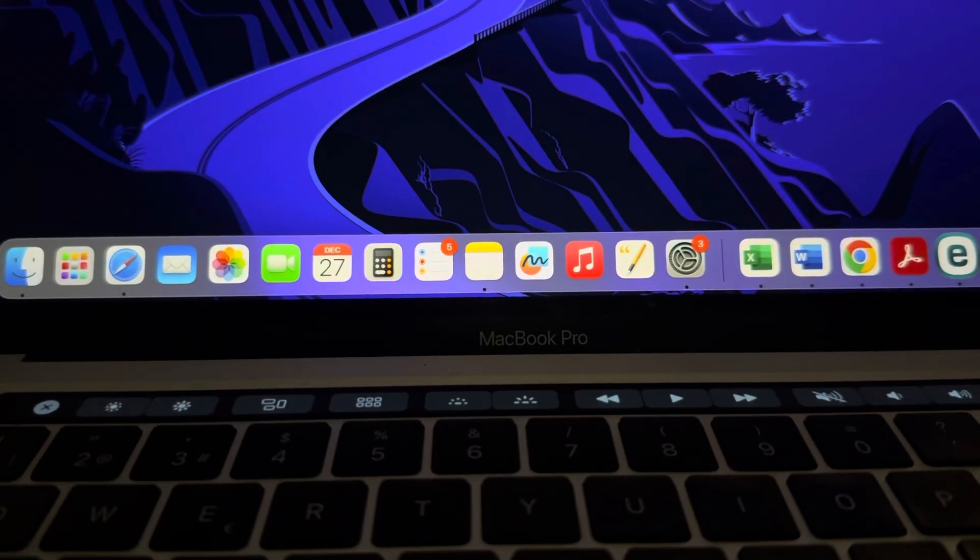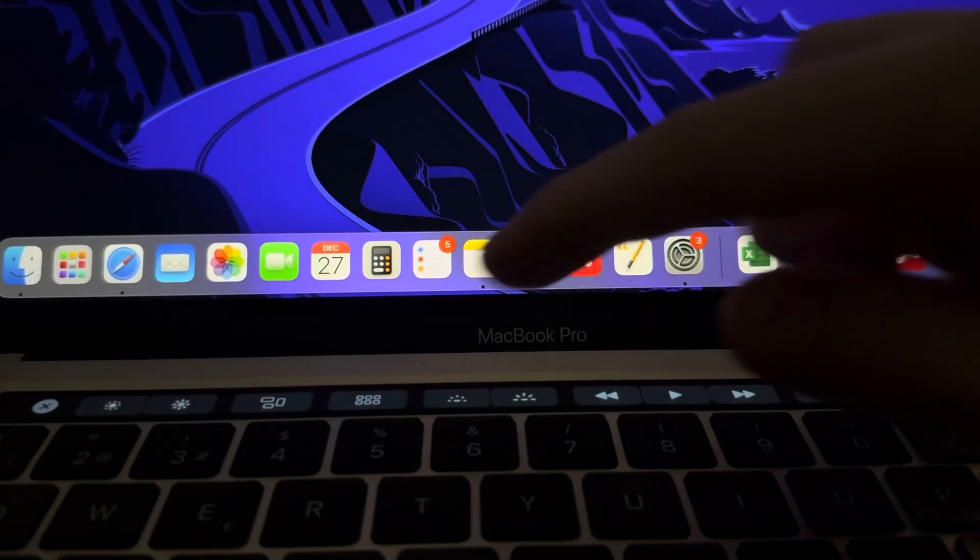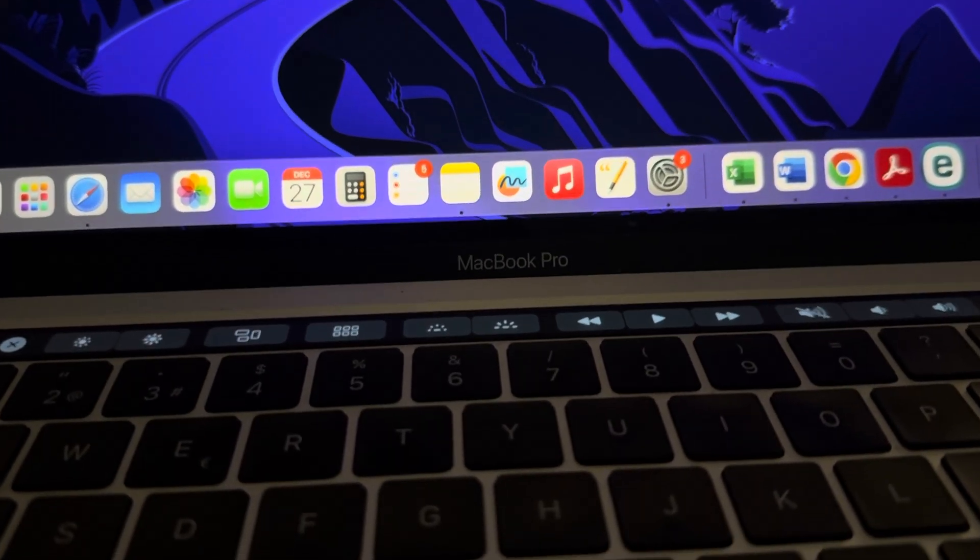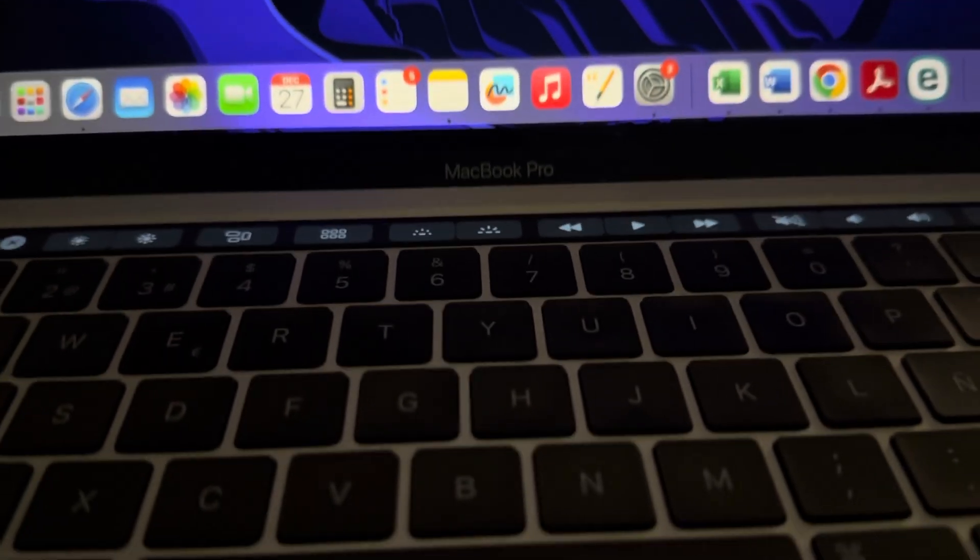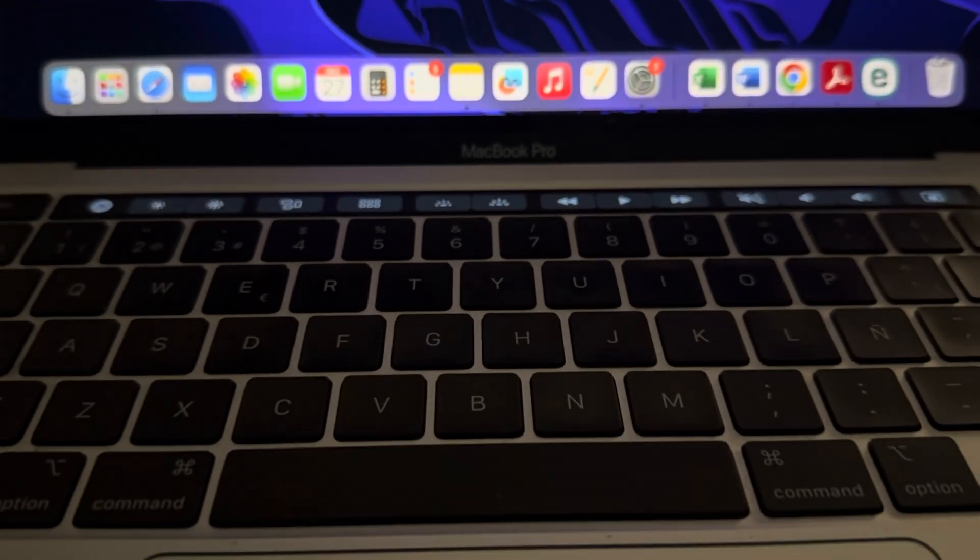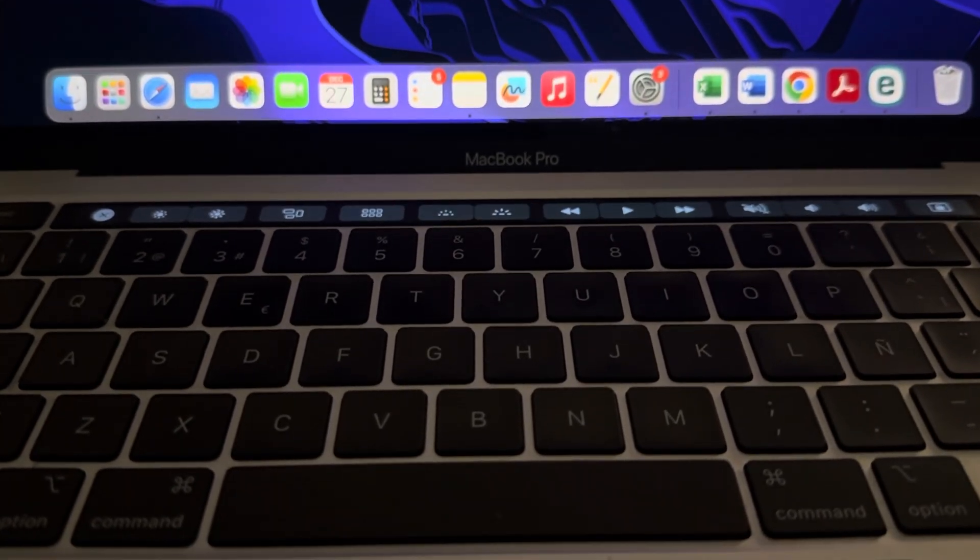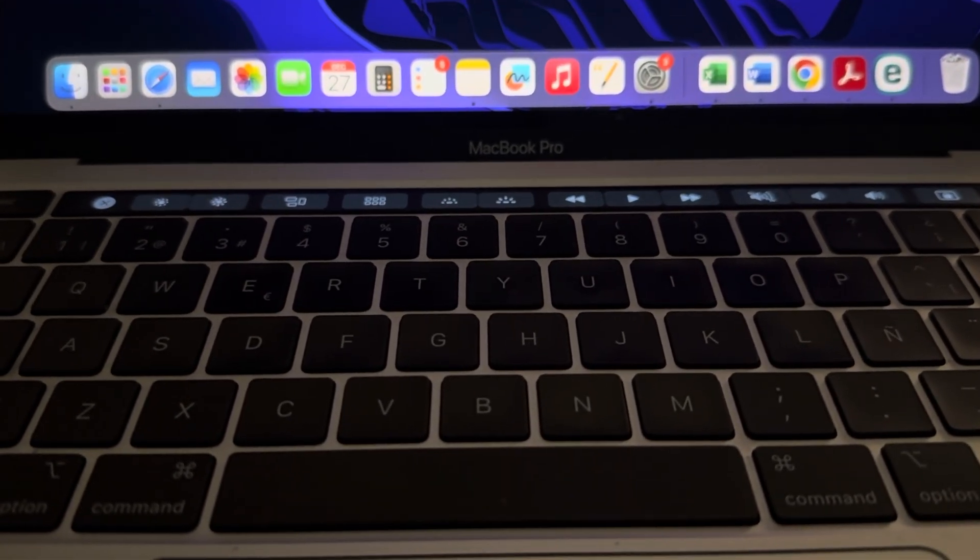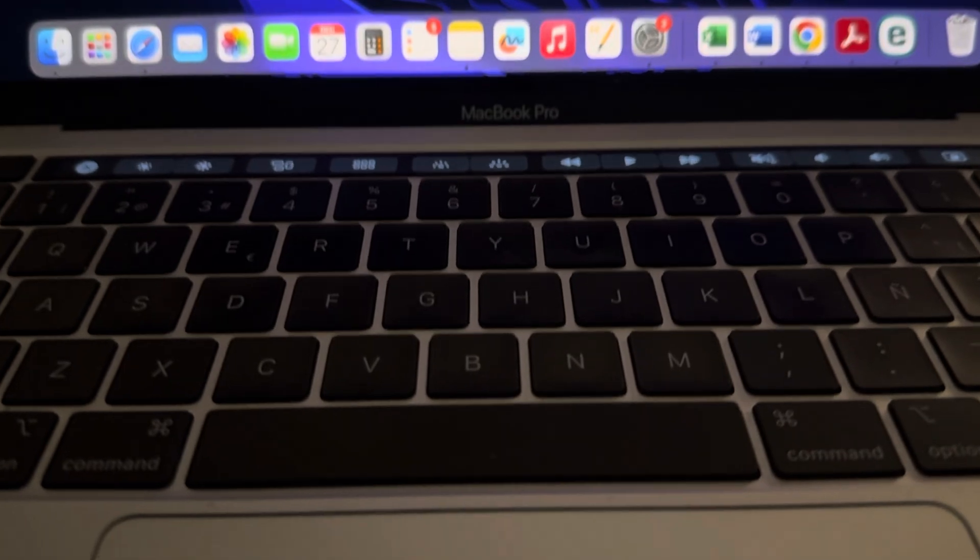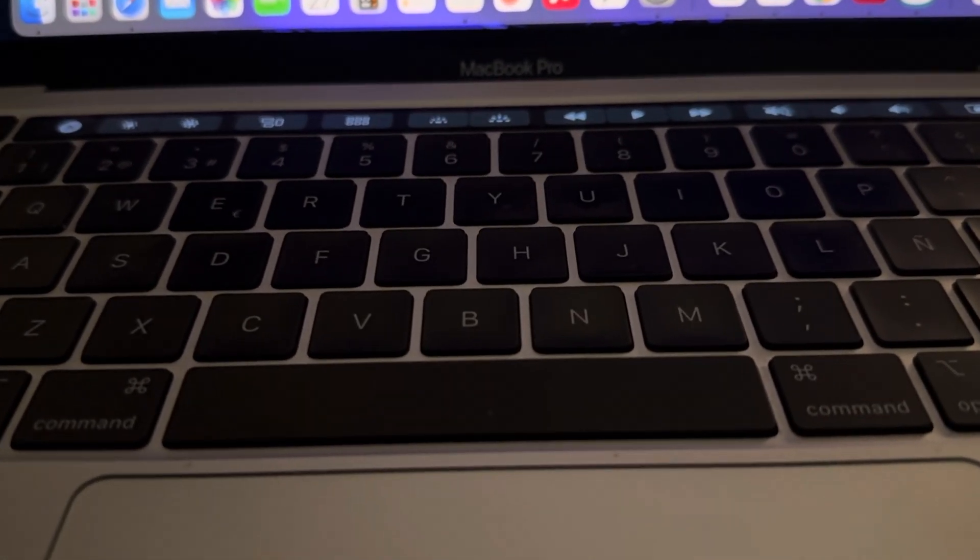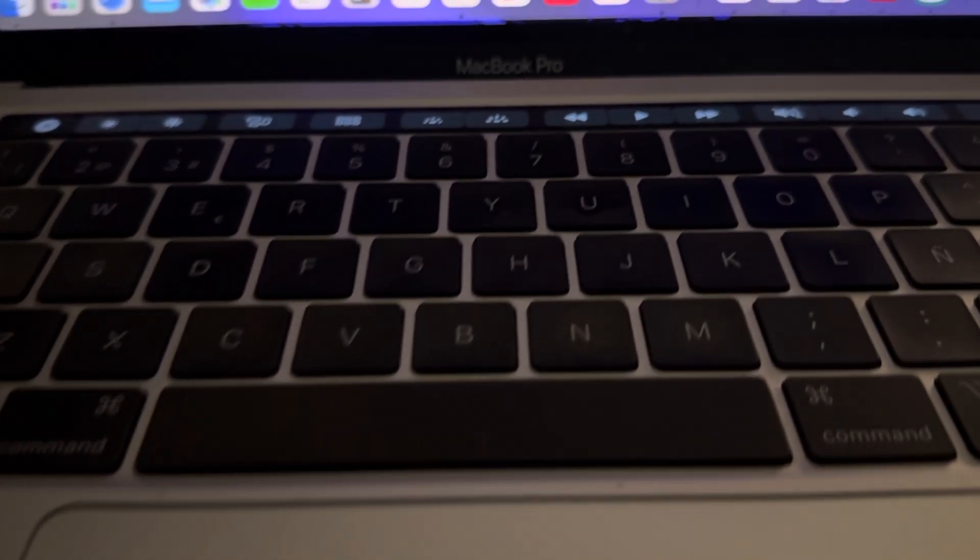Hello guys, welcome back to LearningMG. Many of you have been asking me lately as to why your MacBook keyboard light doesn't work. So there's a few answers to this, the first one being that you haven't activated it.